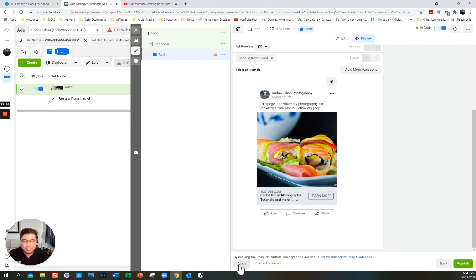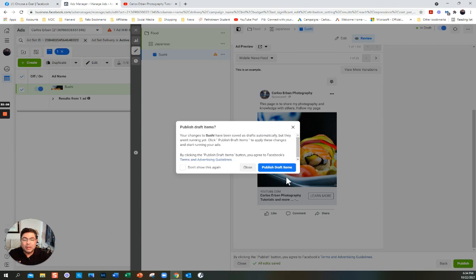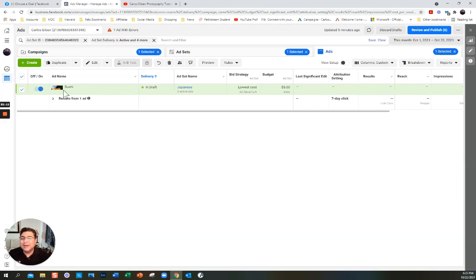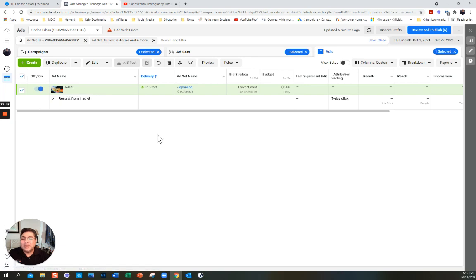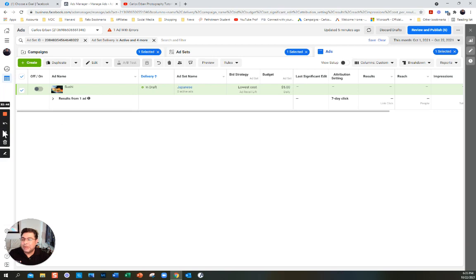I don't want to publish it right now — because it happened to me once that I published by mistake and it started running. That's basically how you use the Ad Manager. I'm going to click off to make sure it's not running. Thank you very much. I hope you enjoyed this video. I'm going to do more advanced videos. The objective here was to create a very simple ad in two very different ways.